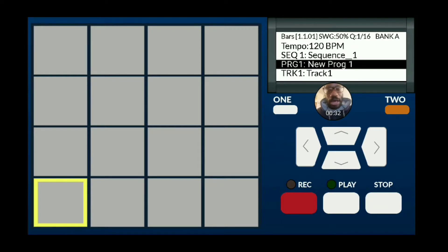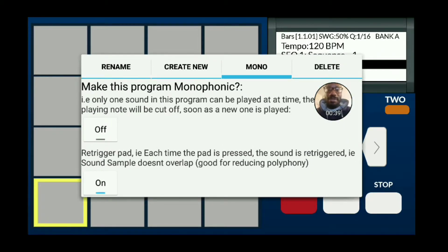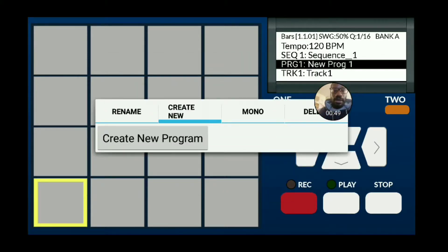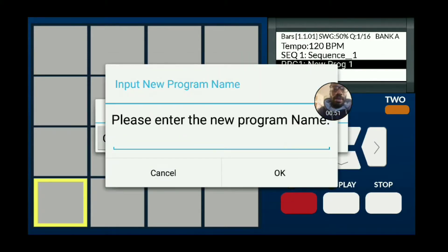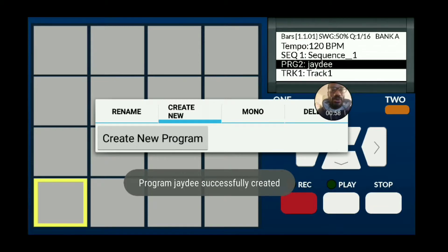First thing you want to do — and this is kind of optional — make a new program. If you want to make a program monophonic, meaning the samples cut into each other, you can hit off or on. I'm going to keep this to off because we're going to be making drums. I'm going to create a new program and call this JD because I'm going to put some JD drums in it.